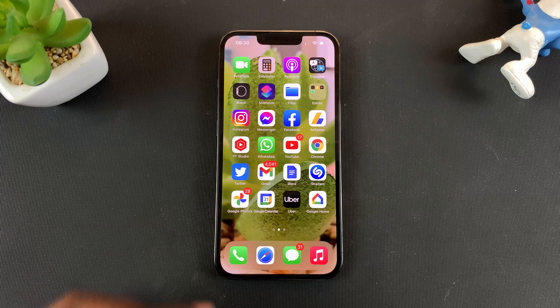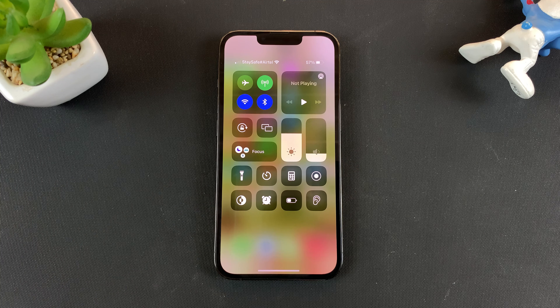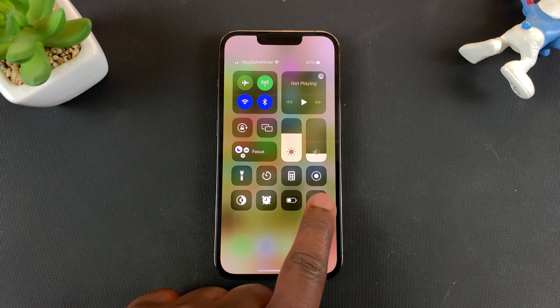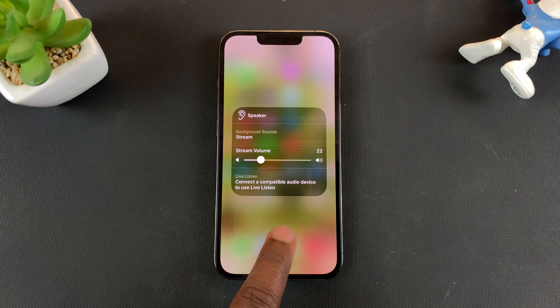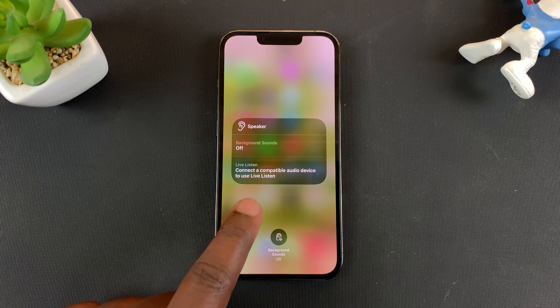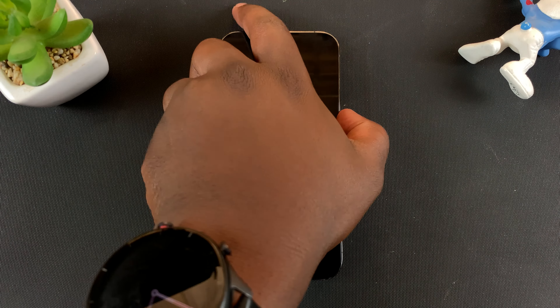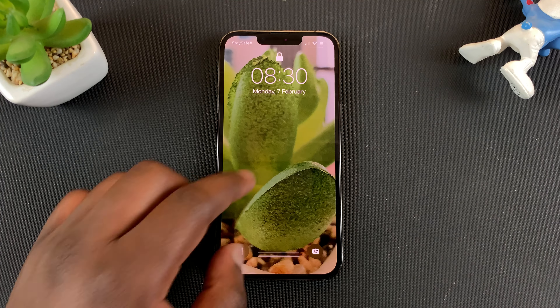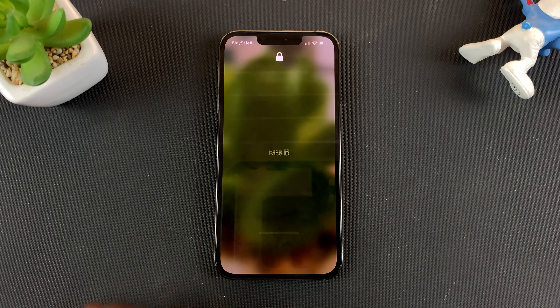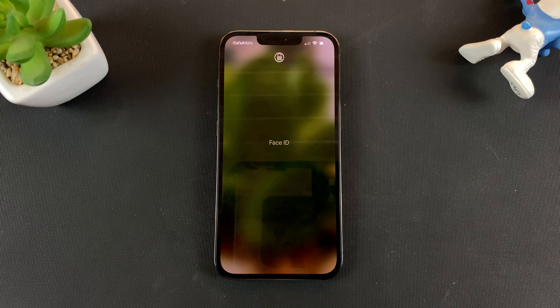To turn that off, simply swipe down and tap on that to turn off the background noise. And that's basically how to play background sounds on your iPhone 13.